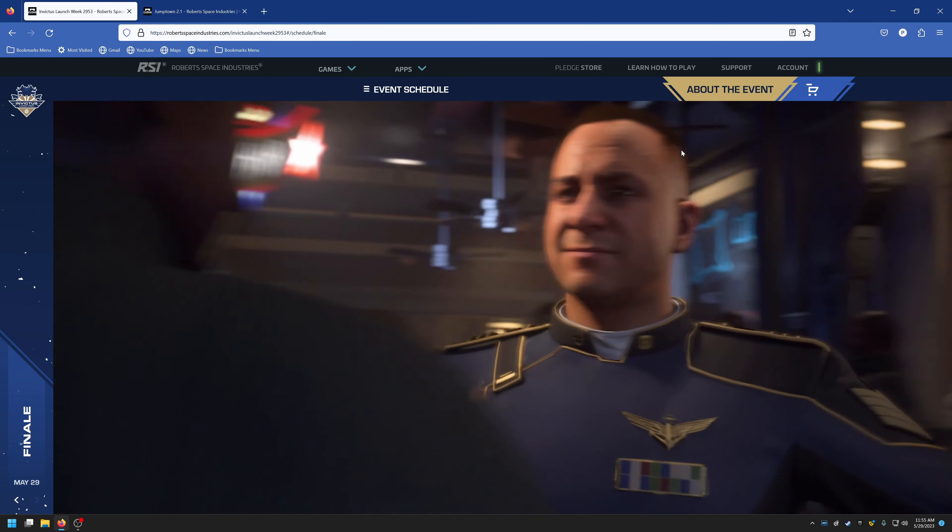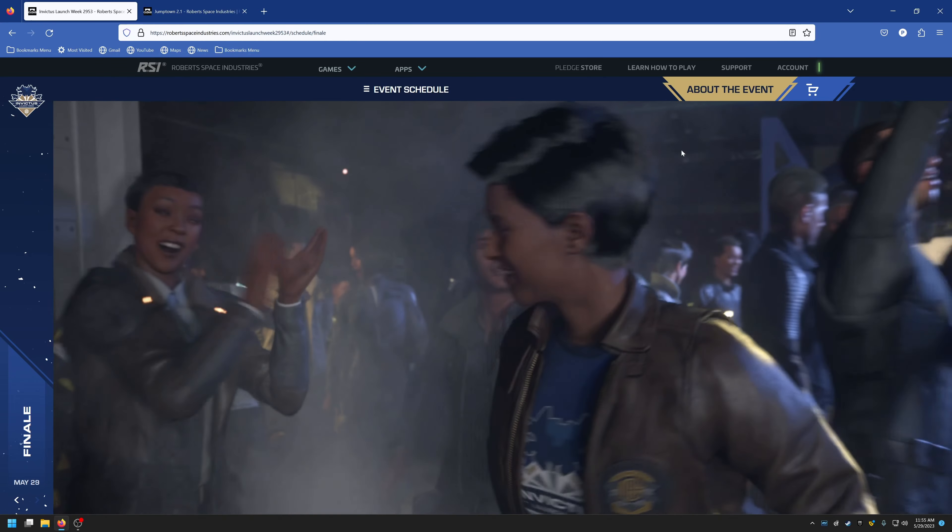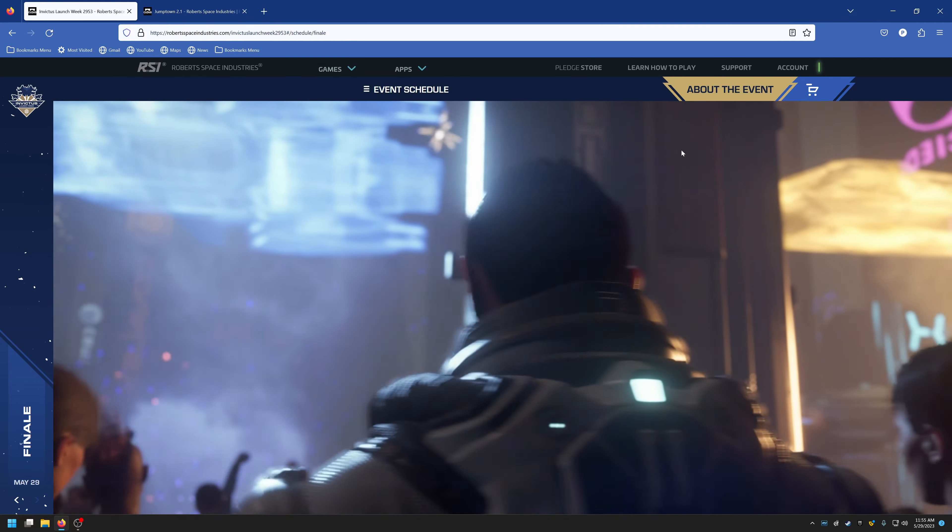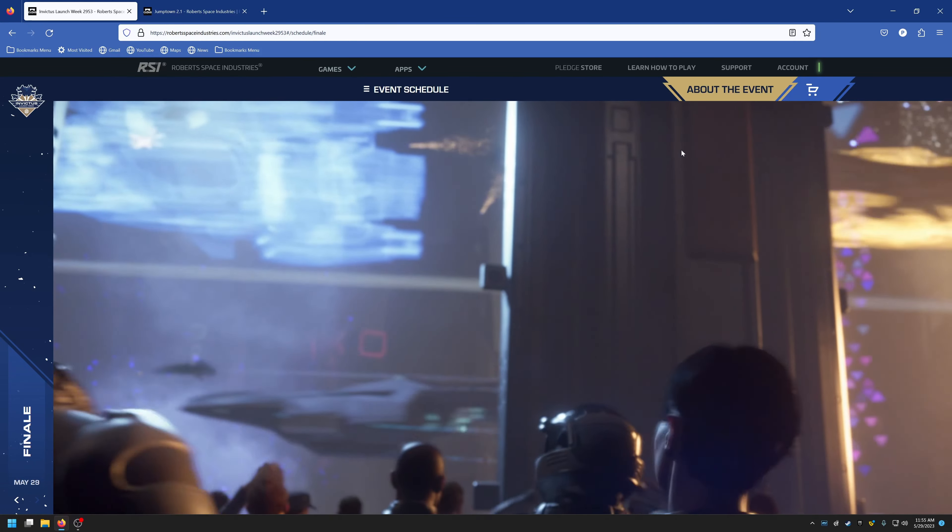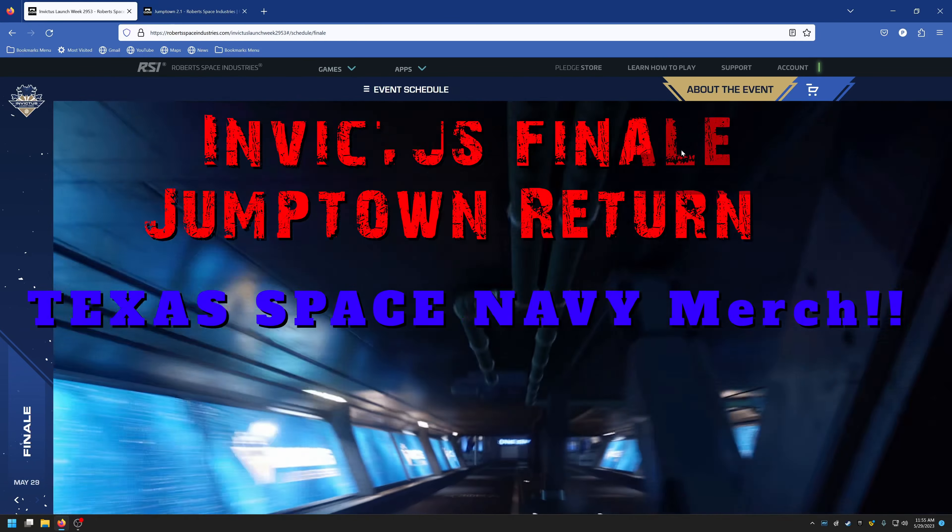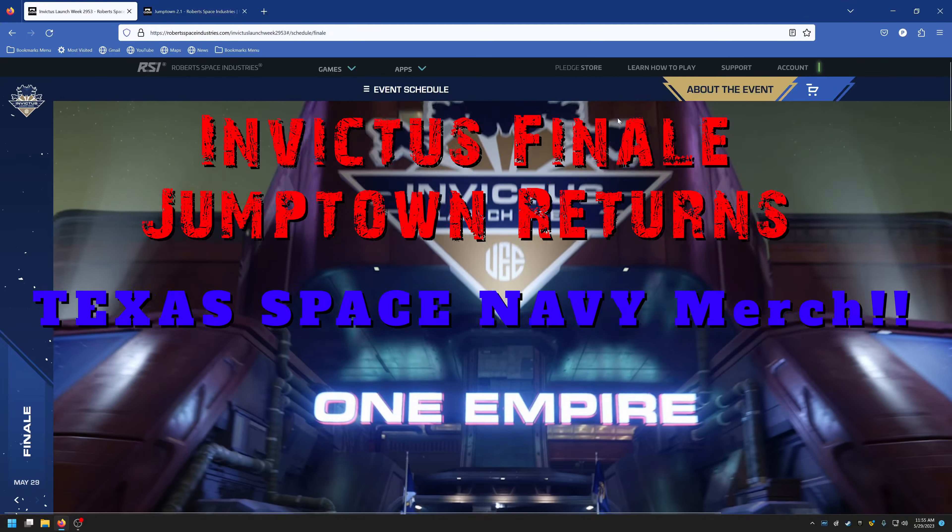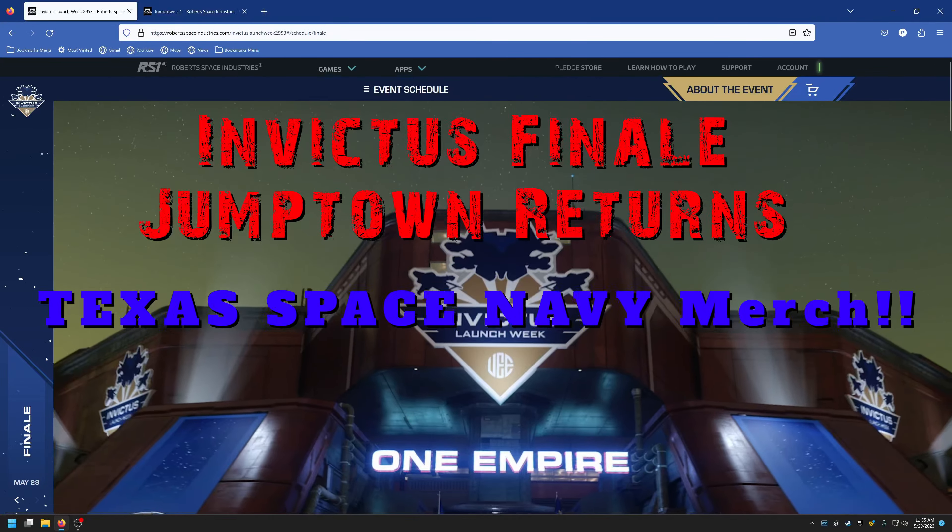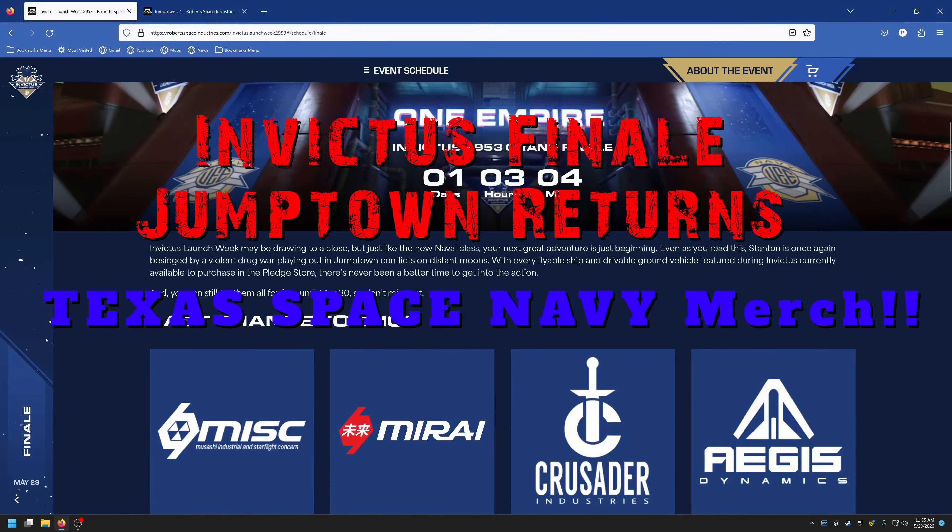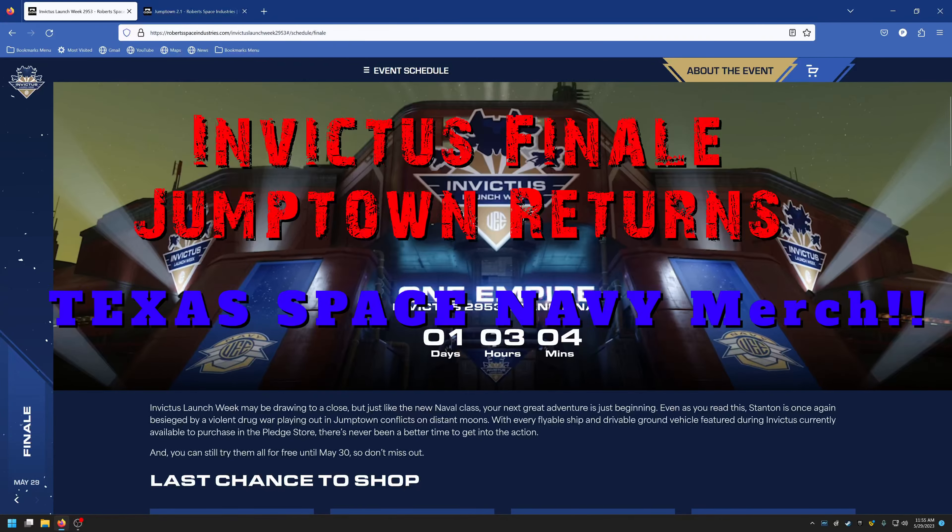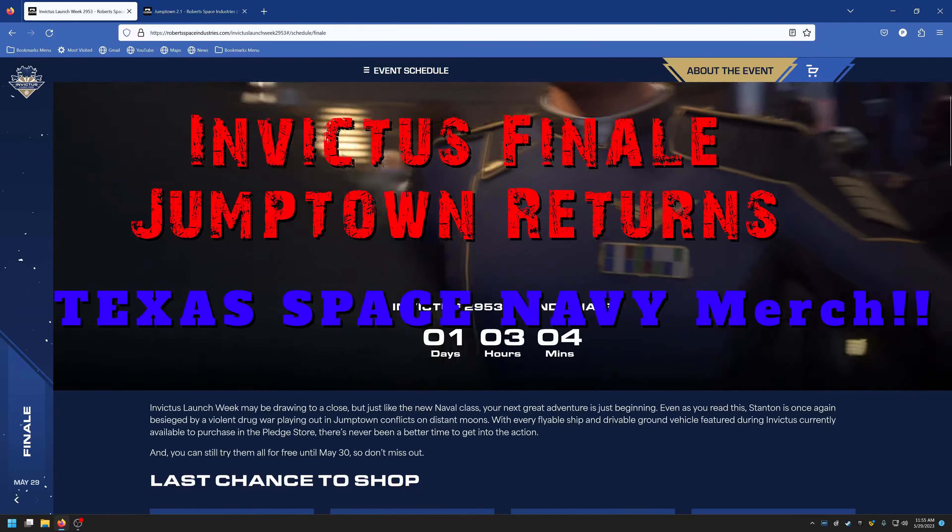Welcome, welcome! It's Muddog with the Texas Space Navy bringing you another Star Citizen video. Today we have Invictus Launch Week wrapping it up, the grand finale.